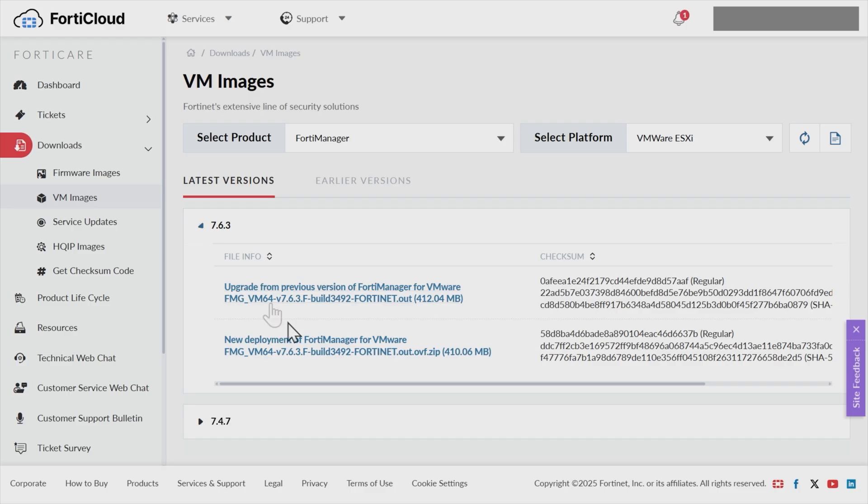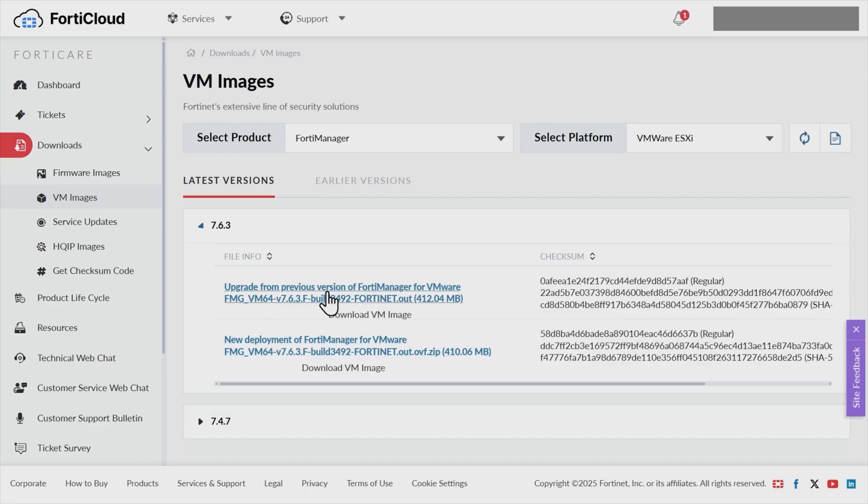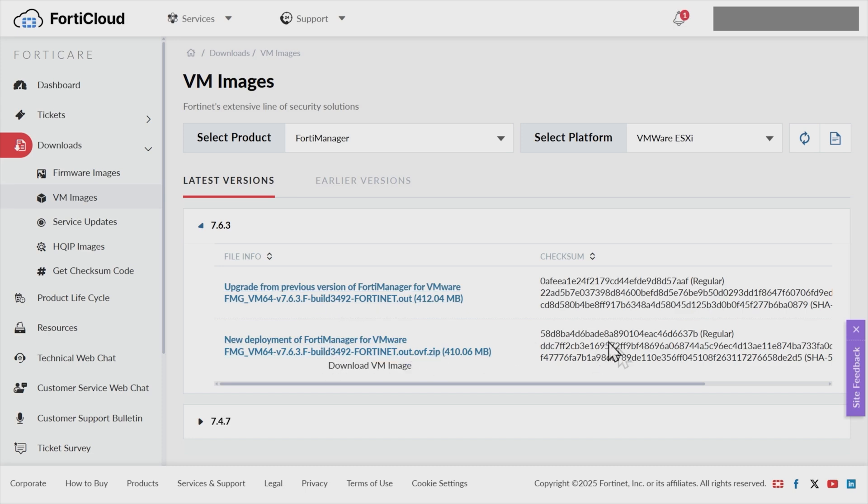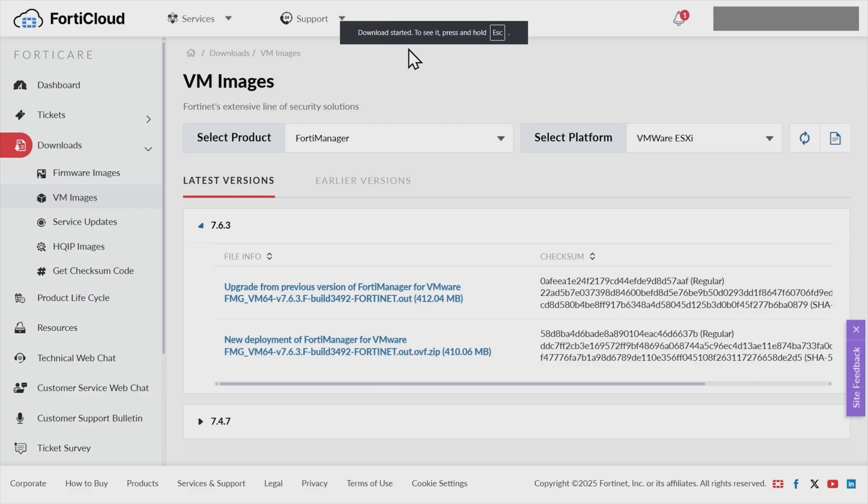There's two options to download. One says, do you want to download the image you need for an initial deployment of the VM, which we do? Or do you want to upgrade from a previous version? So we'll go ahead and do the download here. It's only 410 megabytes as of right now, here's the hashes associated with it. We'll go ahead and click here, and that started the download. So that's downloading right now to my management computer. So that is downloaded.